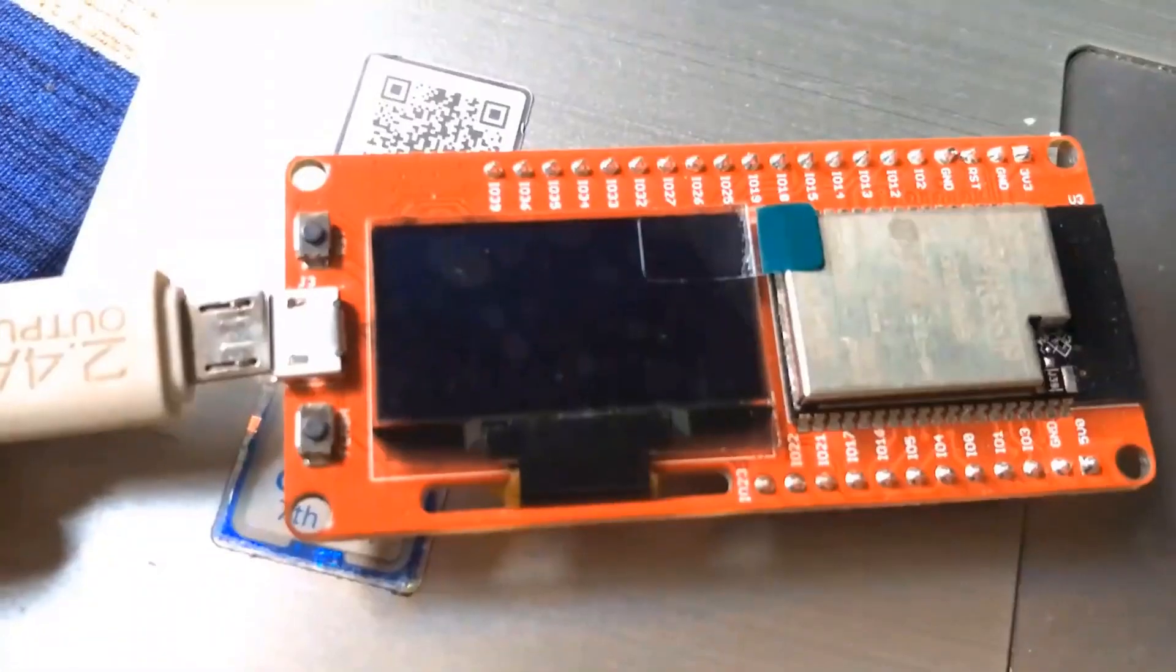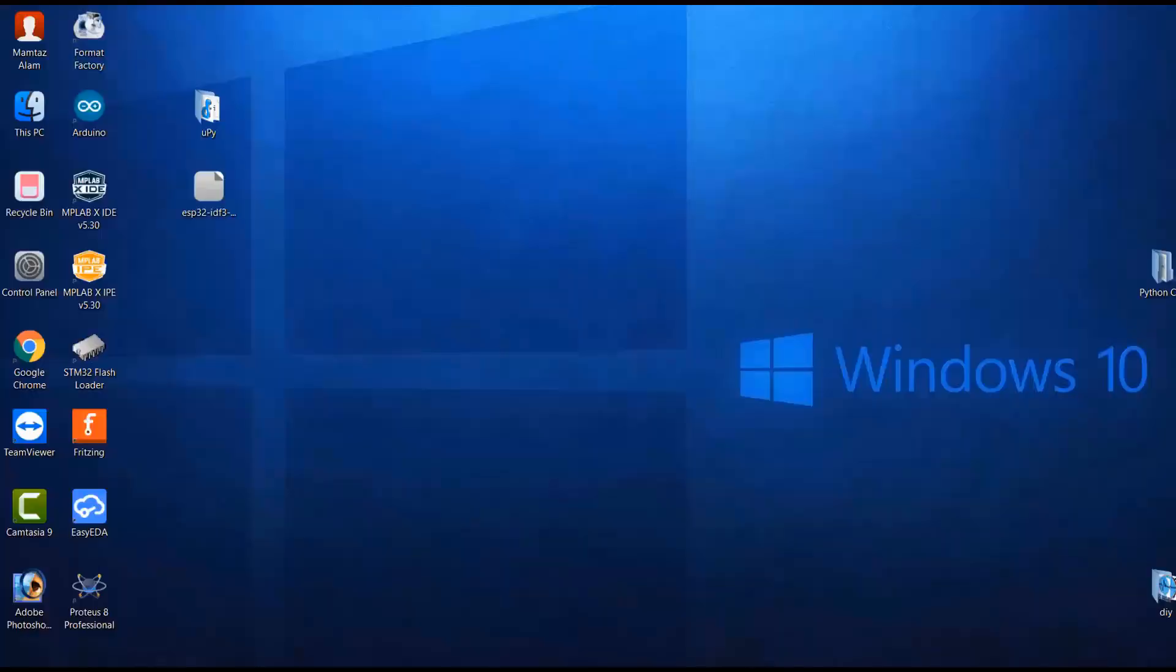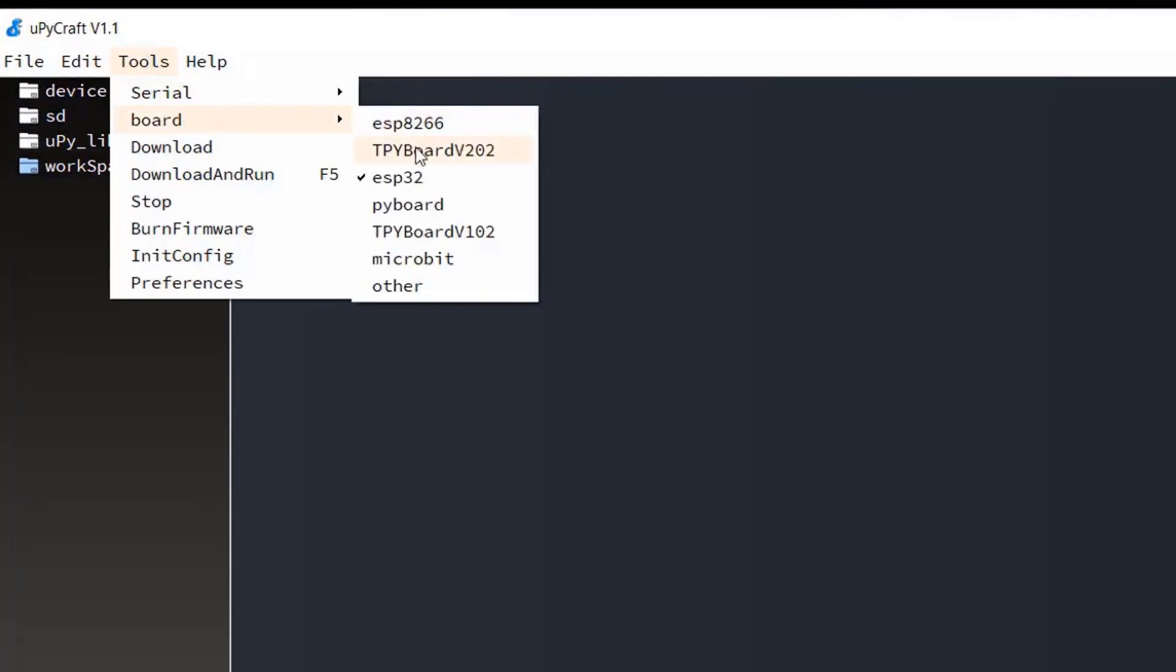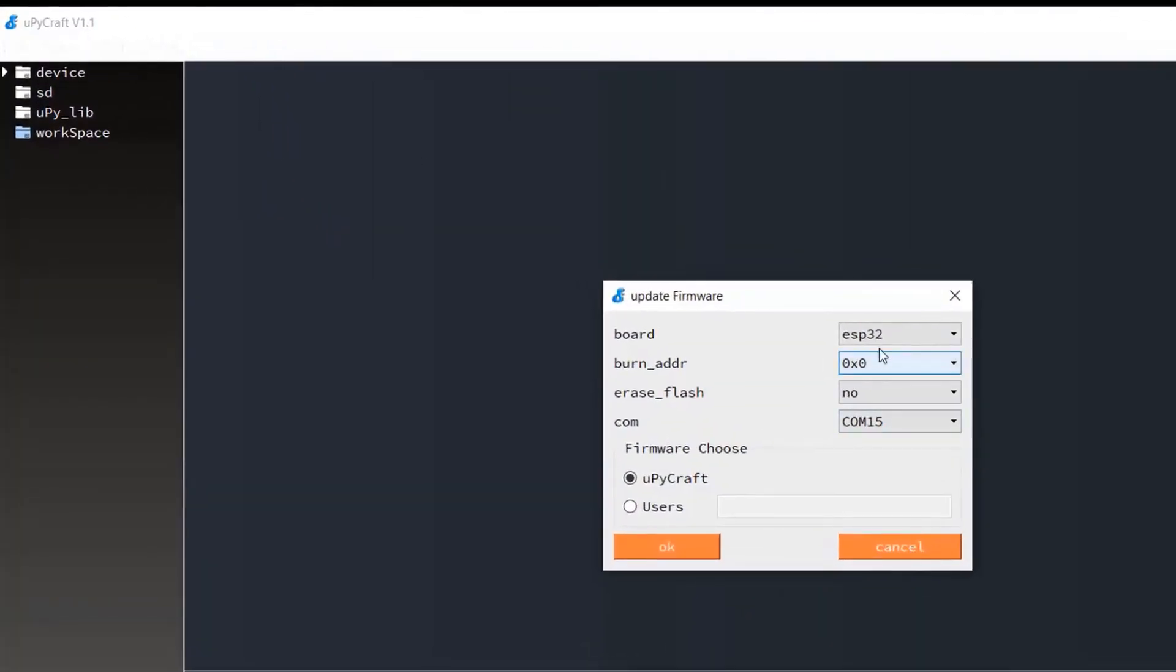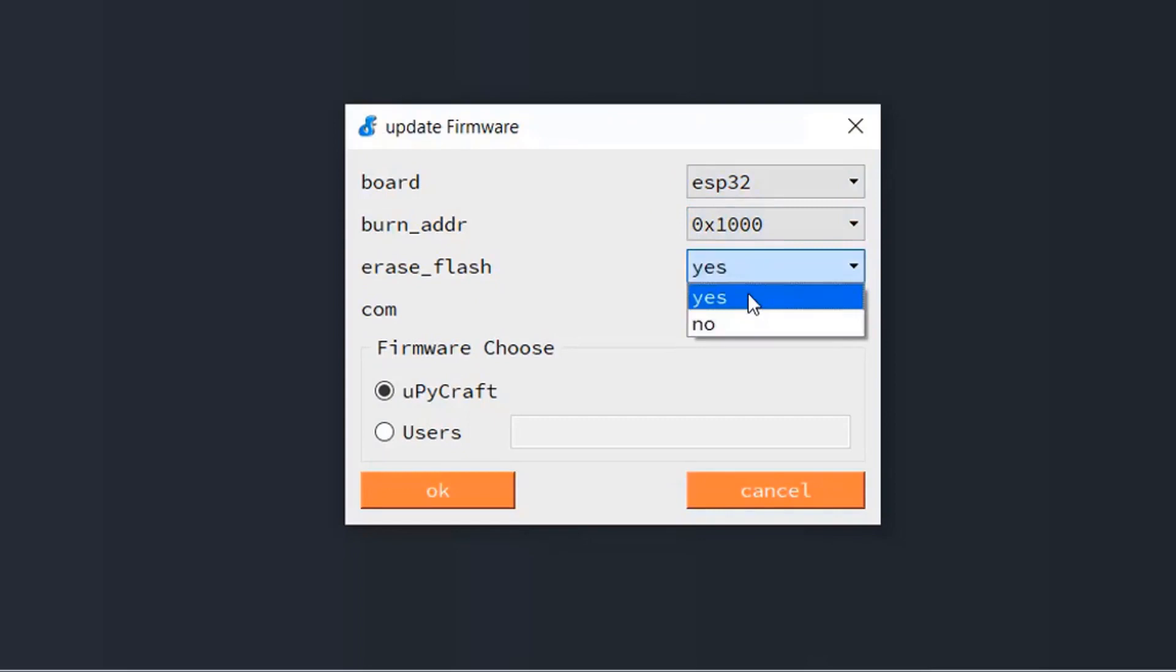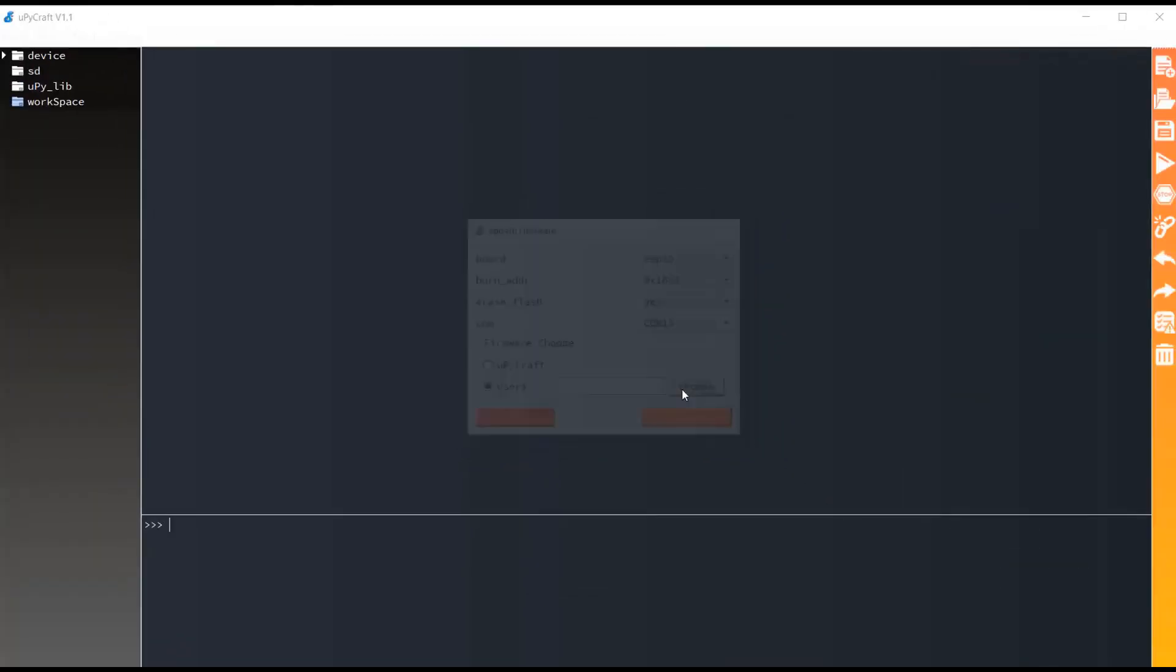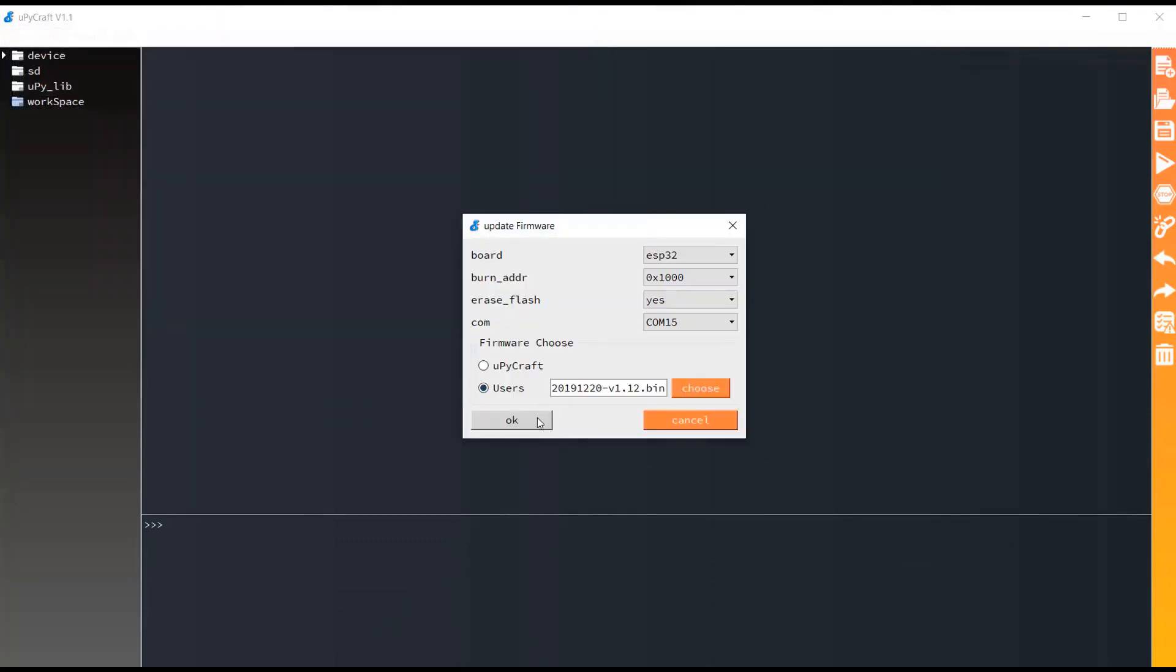Now, connect the ESP32 board with micro USB data cable to the computer. And then, open MicroPyCraft IDE. Go to the tools and then select the board. In my case, I am using ESP32. So, I will be selecting ESP32. Now, click on burn firmware. On the board, select the board. Burn this address, select as this address. Erase flash as COM port COM 15. And then, in the user, select the bin files that we recently downloaded. So, it's downloaded. Now, click on OK.